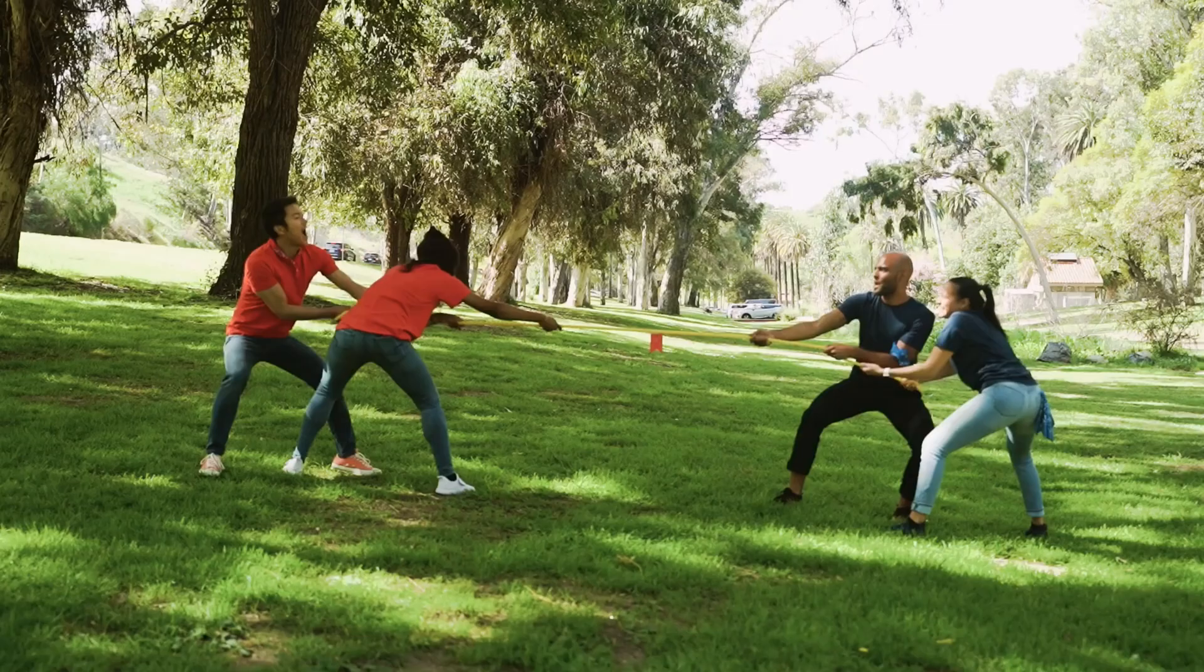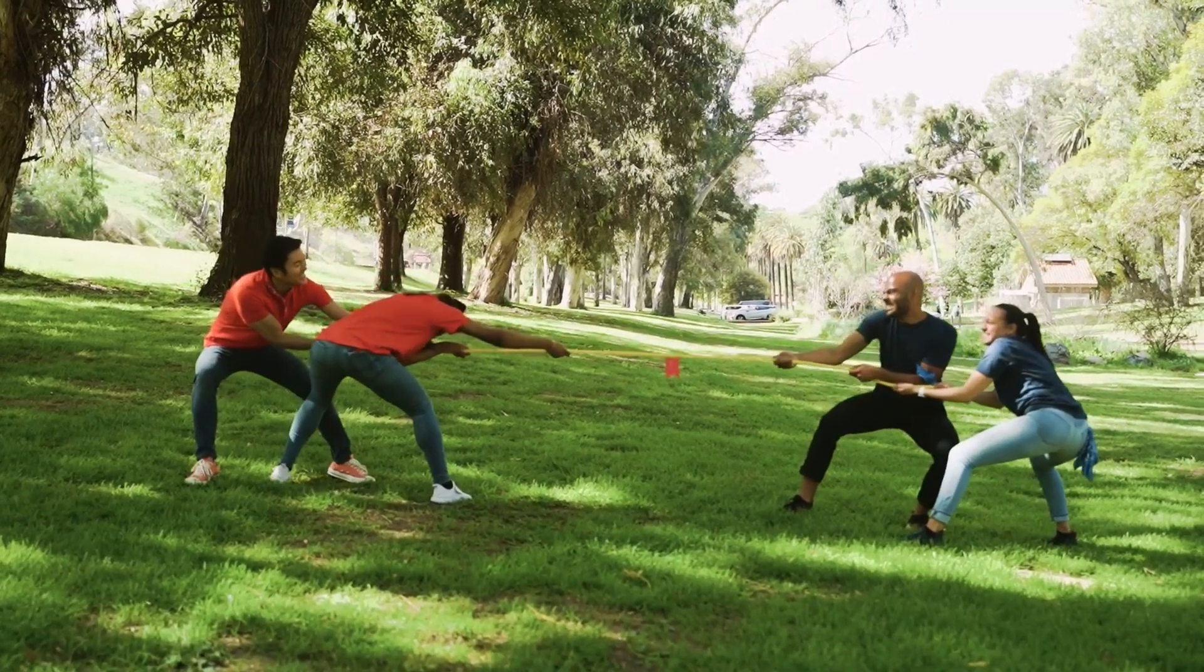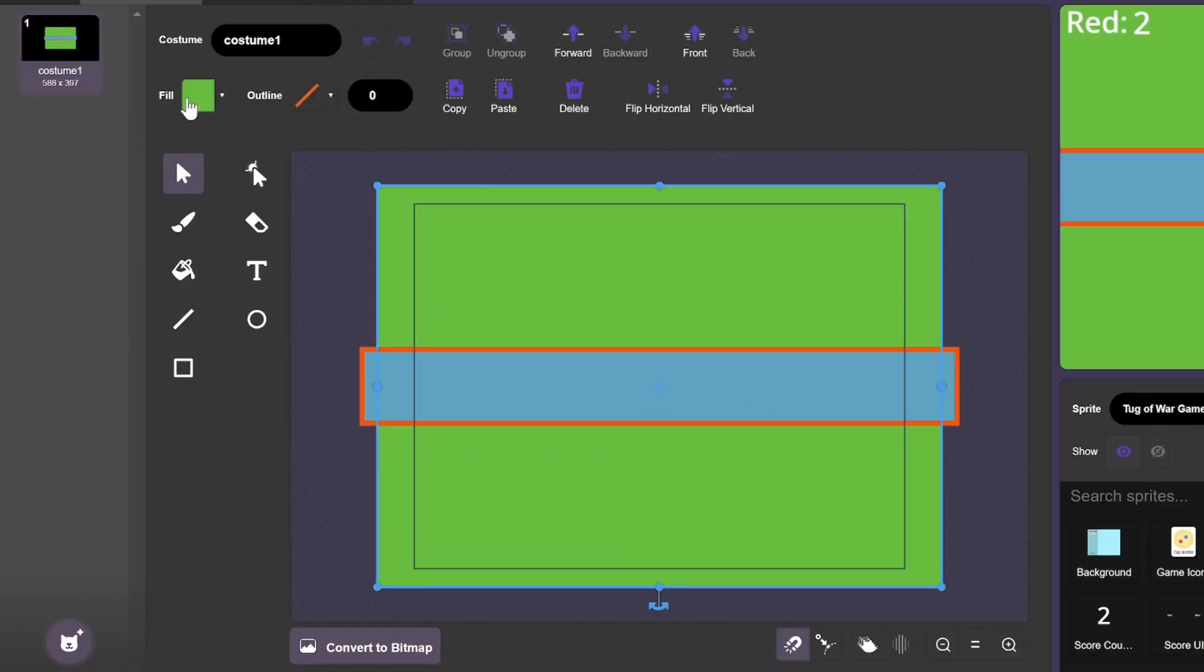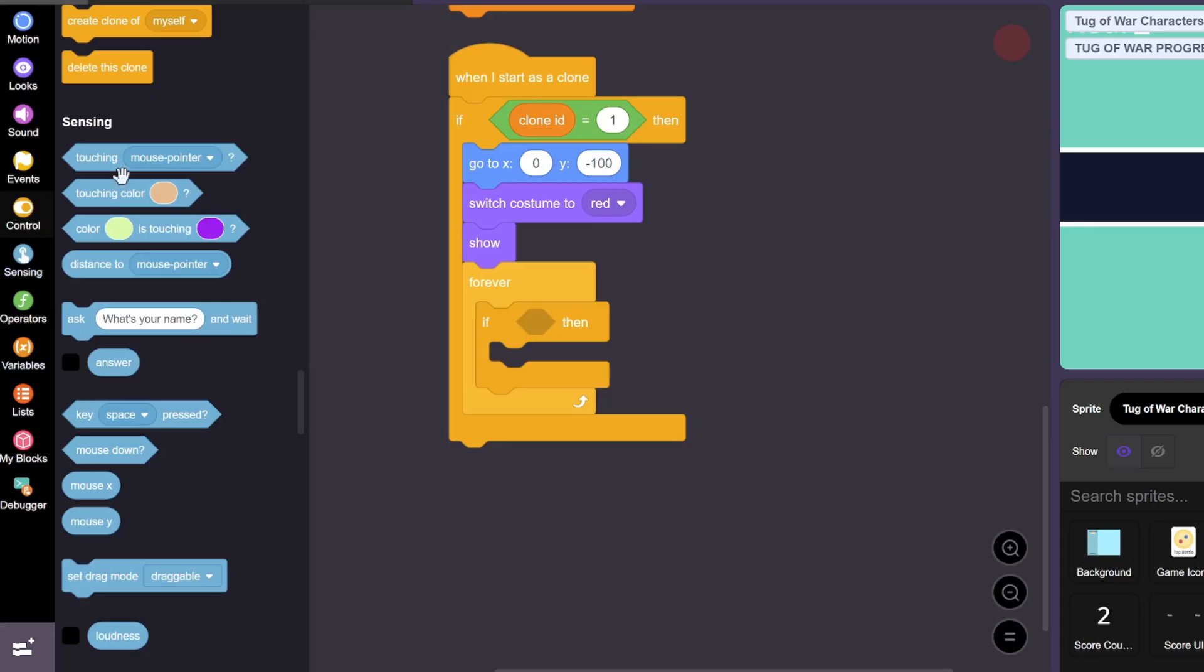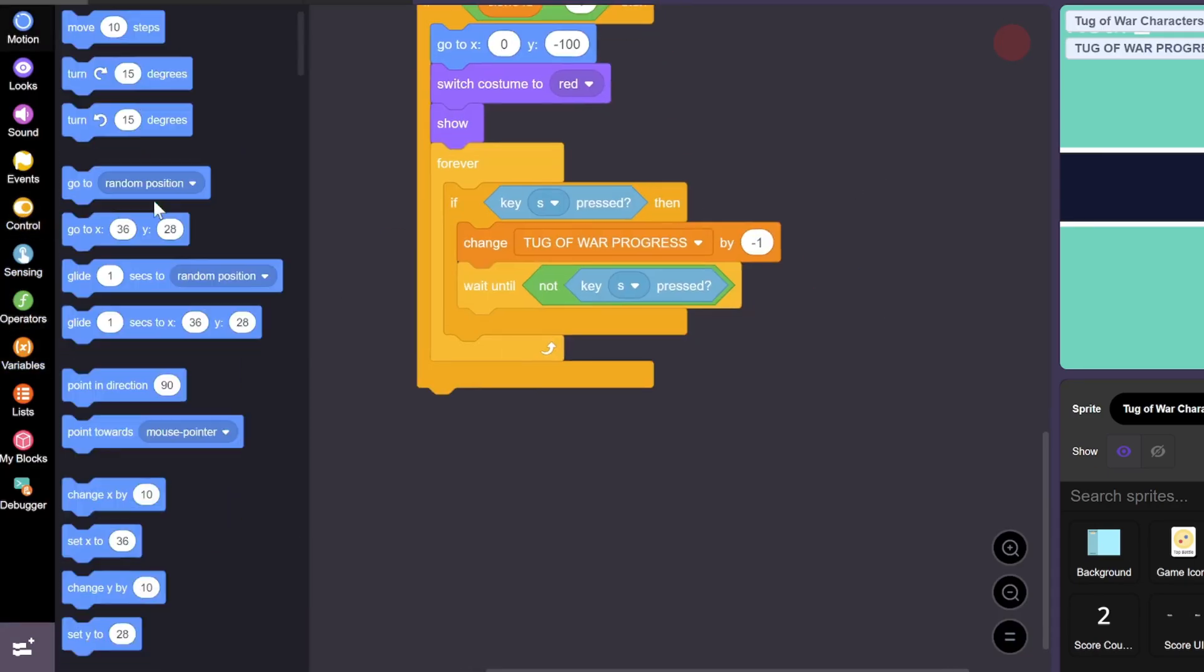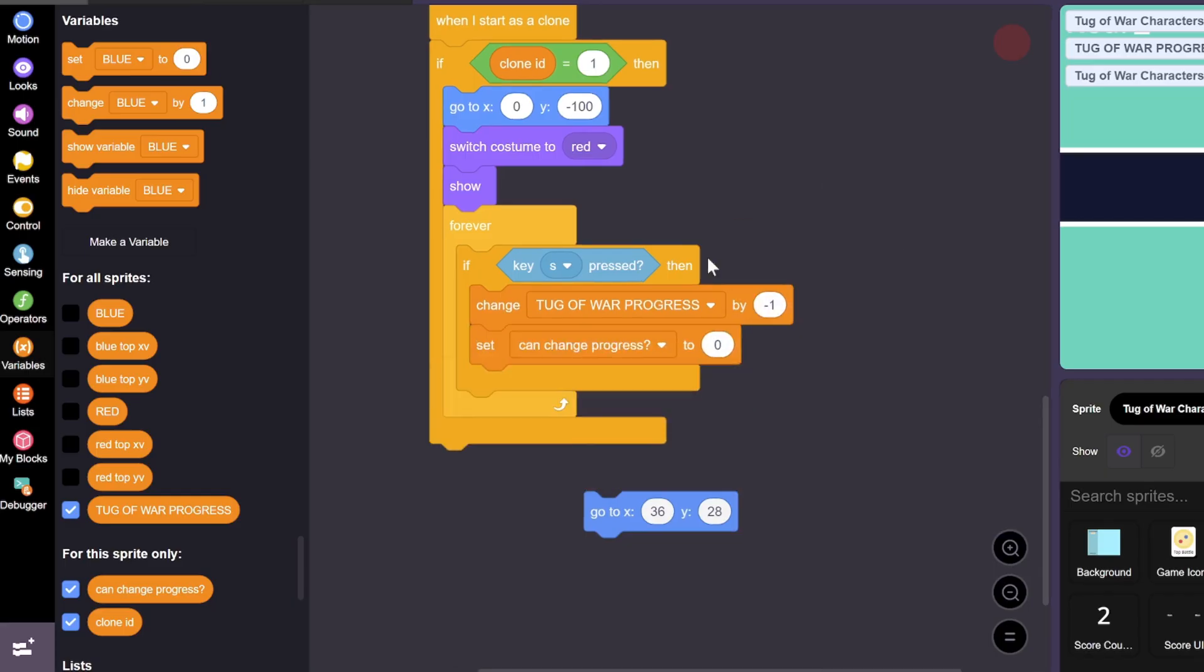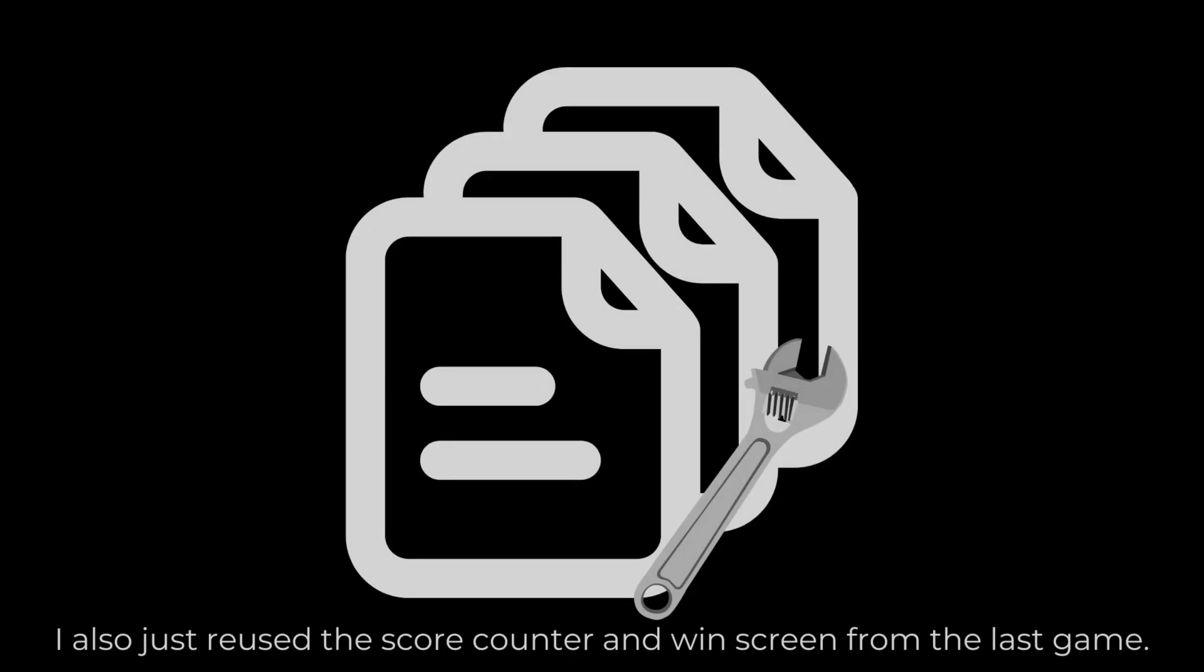The second game is going to be a tug of war, where the two players will compete to see who can pull the flag across the line. So let's first draw the background, and then the two characters. And the player's code is actually quite simple too. Whenever a player hits their corresponding key, the variable that keeps track of the rope gets updated. And we just need to duplicate this code for the blue character, and make some small tweaks.